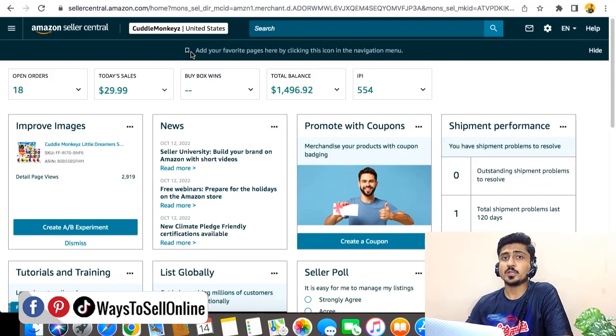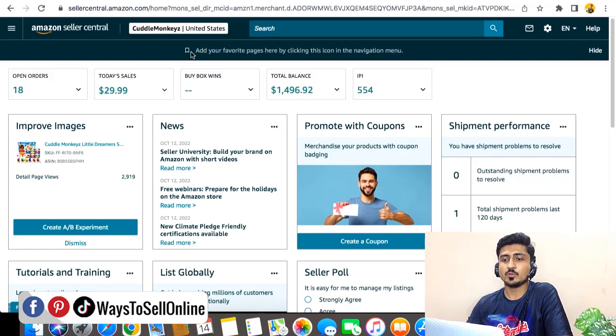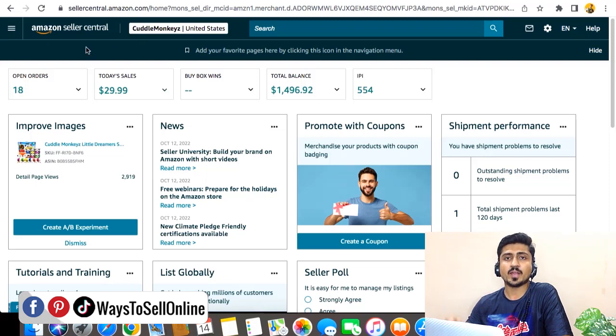So you can just click on this add button and from there you can just add your frequently visited pages here. So you don't have to navigate them every time. You just go on Seller Central, click on that page, and you will be navigated to that page instantly.